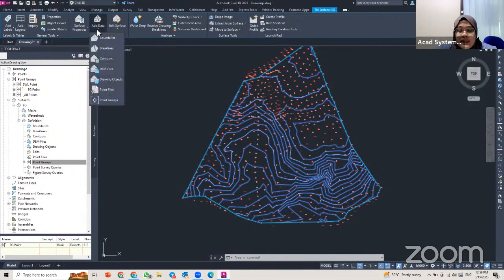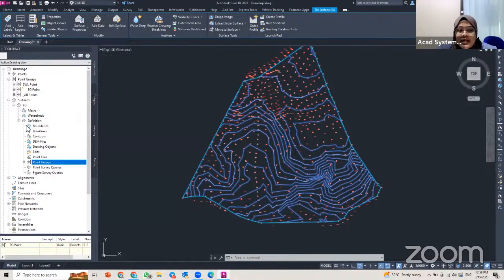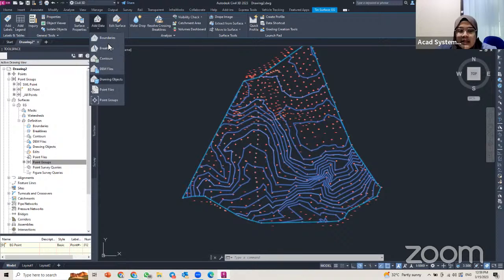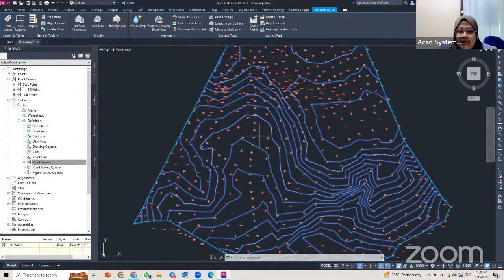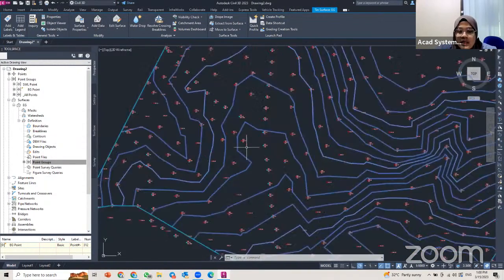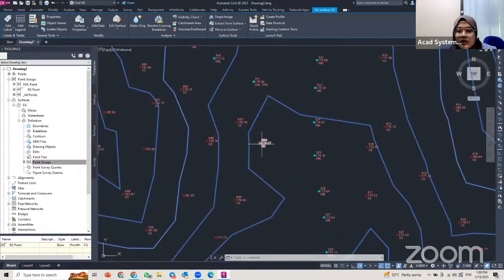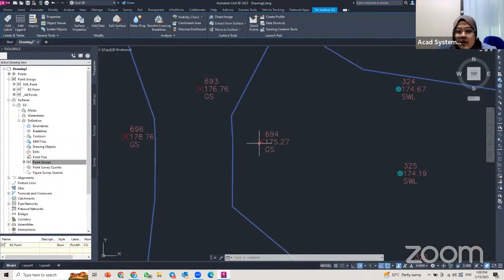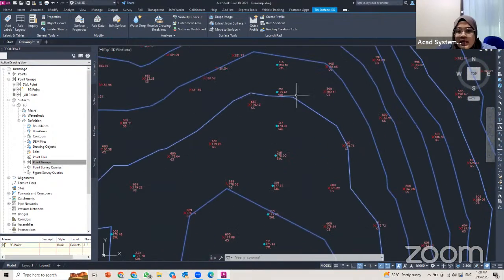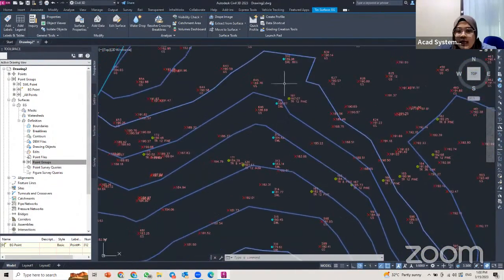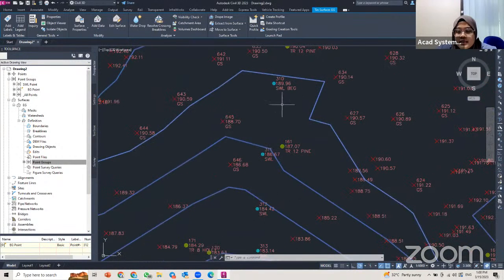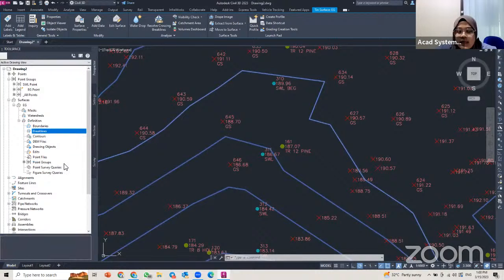If you click the Add Data dropdown, the options are the same as in the Prospector — boundaries, break lines, and so on. For example, in my surface I have a water line. If I zoom in, the surfaces only connect within the EG points. If I want the surface to also include the water line, I need to create a break line.